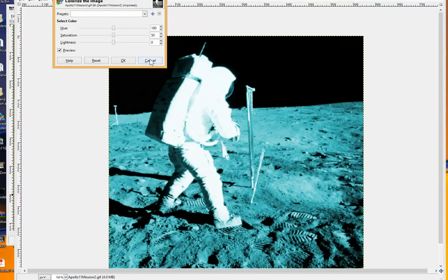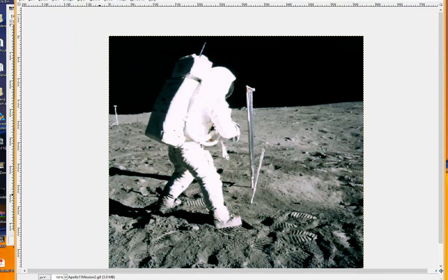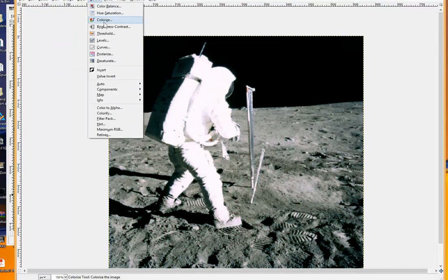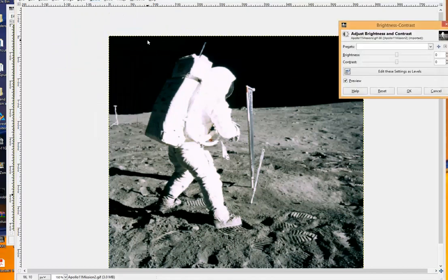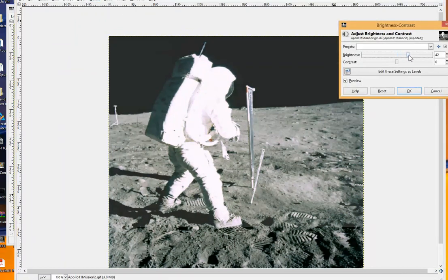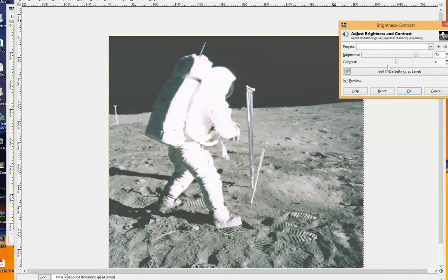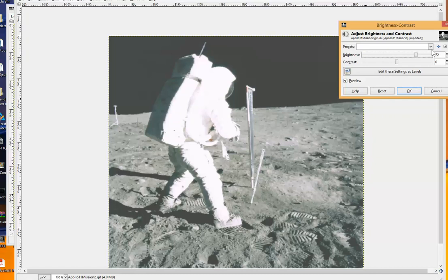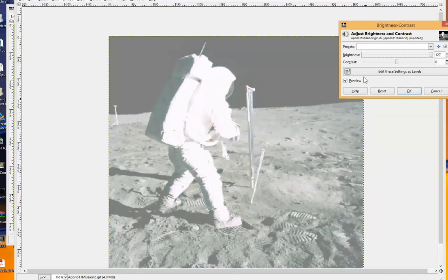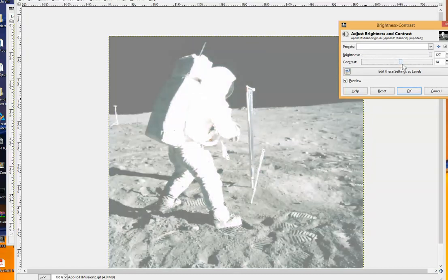Then you can go ahead and try to colorize, brightness and contrast. And remember this is the one with that white flag. This is another one with that white flag. I don't see anything yet.